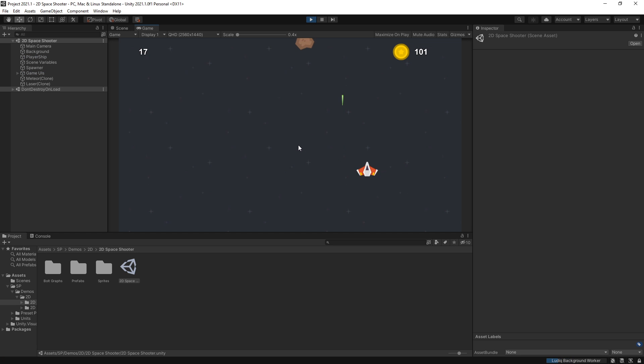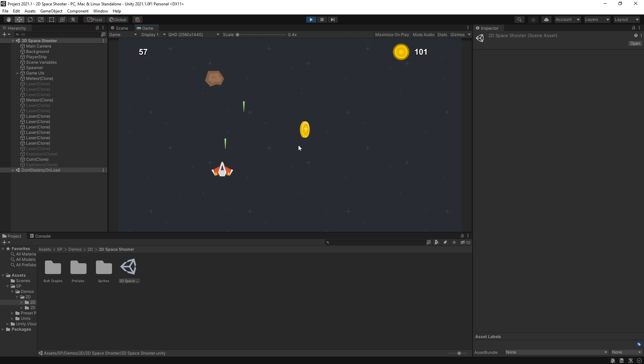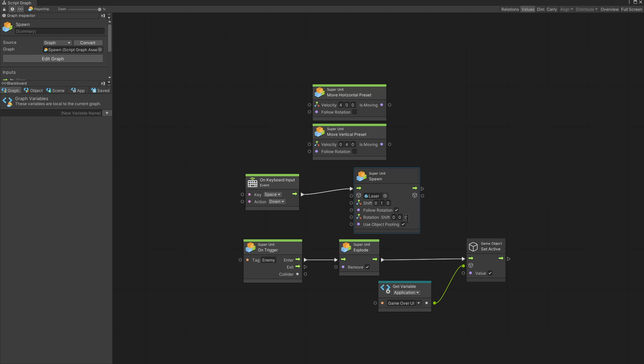So the explosion is working and all of the prefabs are connected correctly.